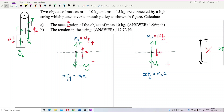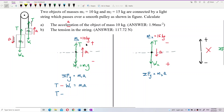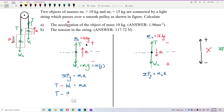For mass one: tension T is in the same direction as acceleration (upward), so it is positive; weight W1 is opposite to acceleration, so it is negative. The equation becomes: T − m1·g = m1·a, which gives T − 10g = 10a.